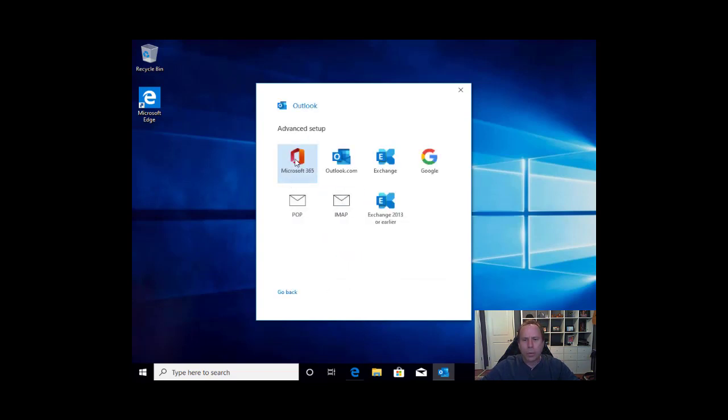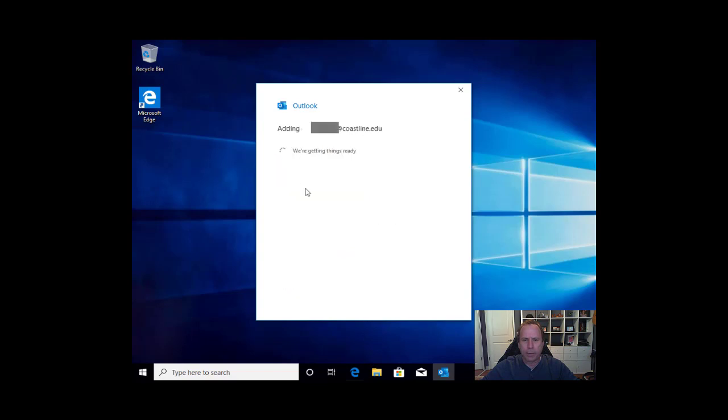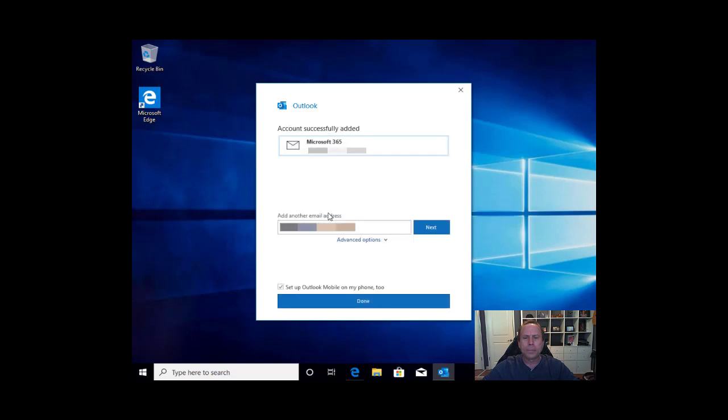At this point, we will select Microsoft 365. Account successfully added. Fantastic. It shows me my email address and then it asks if I want to set up a second account. At this time, I don't need to set up a second account, so I will select Done.